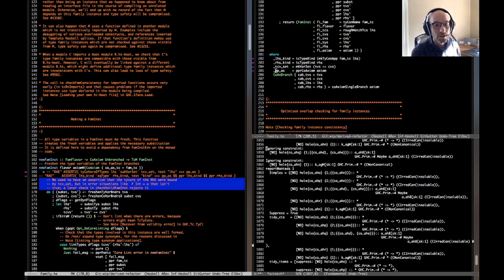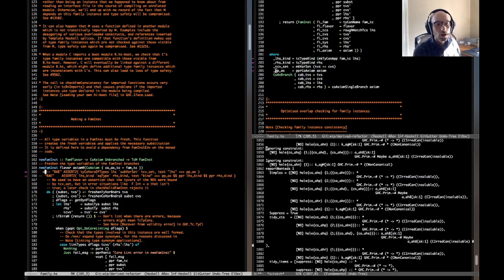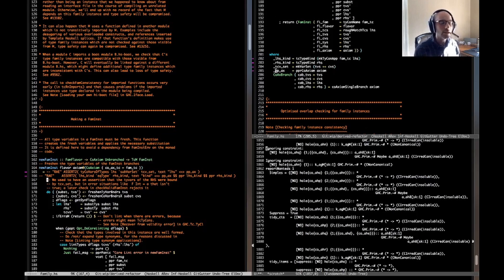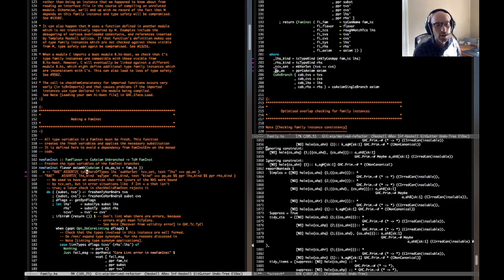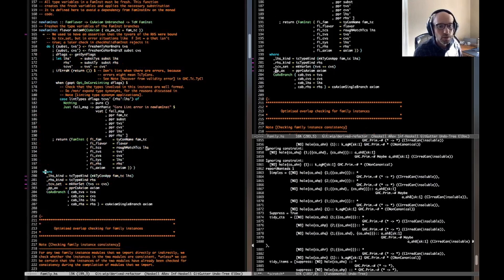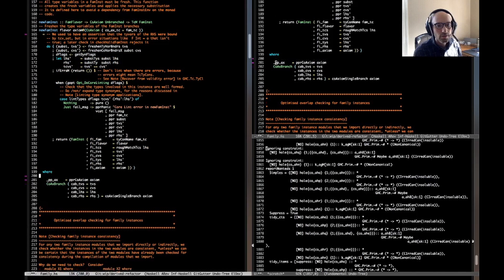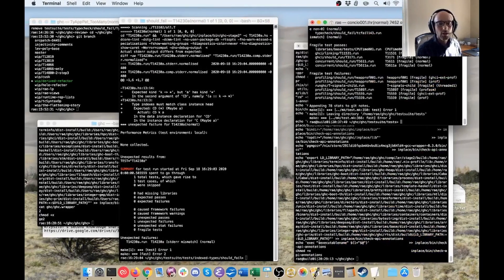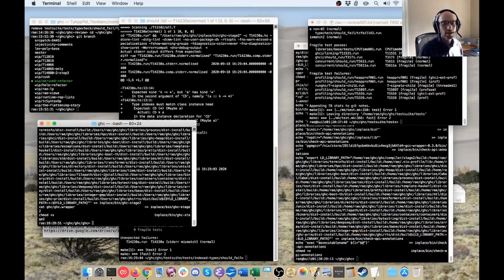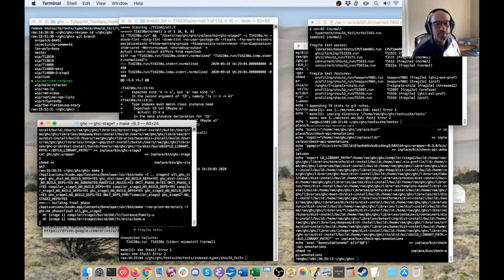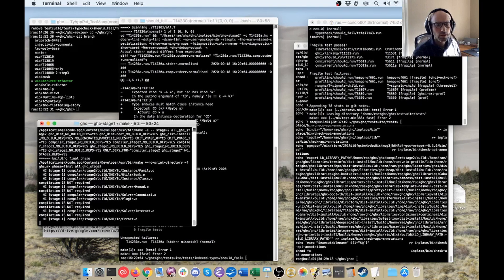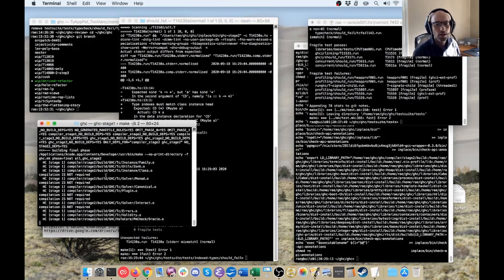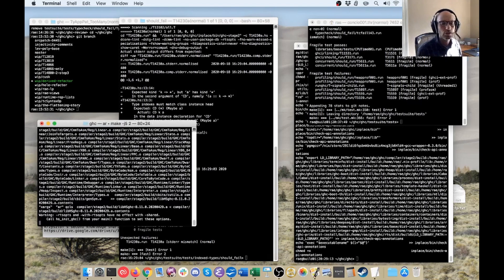We used to have an assertion that the tie vars of the RHS were bound by TCVset, blah, blah, blah, blah. And look, somehow the assertion came back and did not delete the comment because clearly I'm not the first person to stumble over this. And indeed, a later check and check valid famine still rejects it. So we're going to remove these asserts as well, which means then we can remove all of these extra definitions down here. Okay, so with that I recompile. Which should hopefully be pretty quick because I don't think there's any changes. Oh no, I removed some of those unused variables, so maybe that causes some recompilation. Strange.